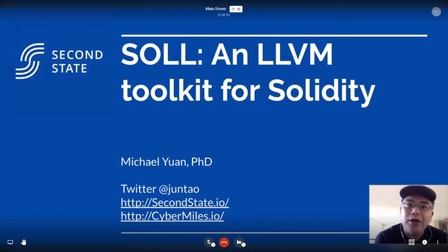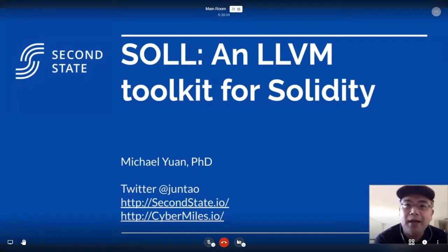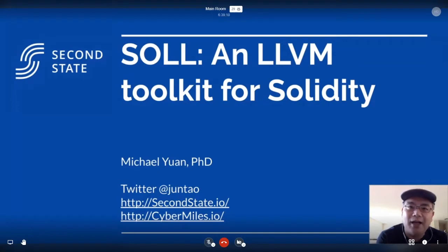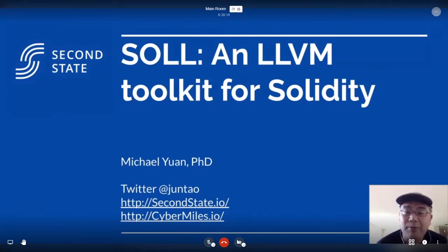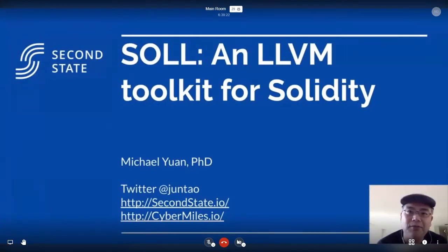We are a very distributed team. I live in Texas, but most of the engineers that work on Sol live in Taipei. A lot of this compiler talent actually comes from the semiconductor industry. That's our background — primarily compilers for chips and hardware and things like that.